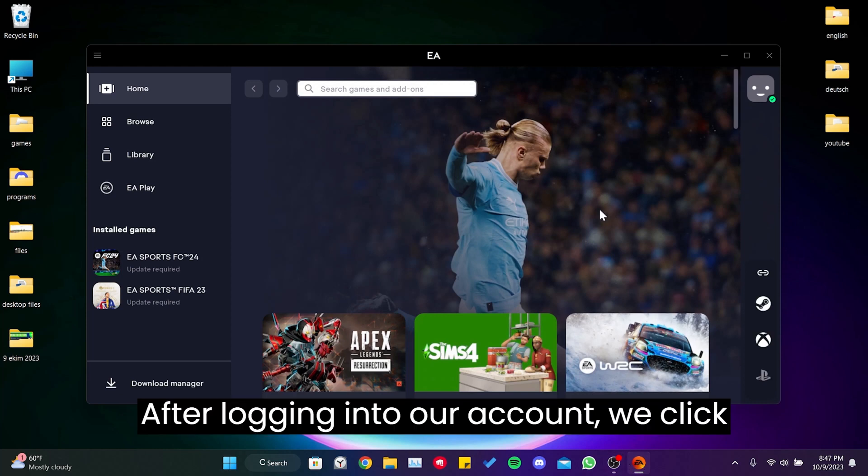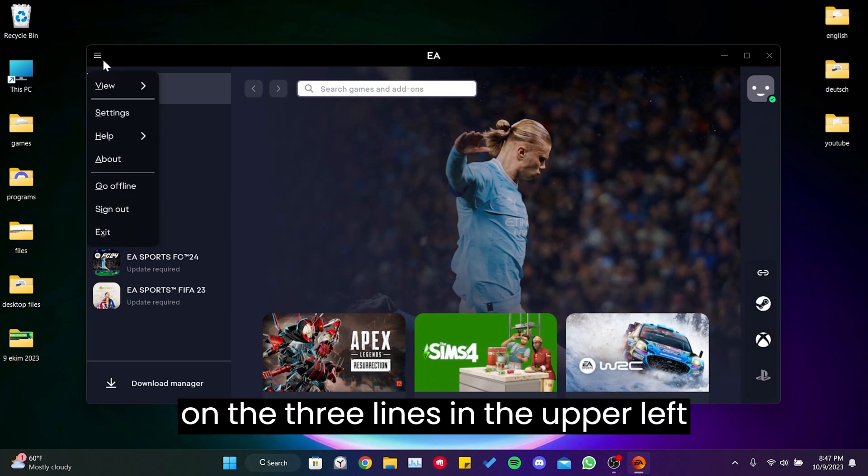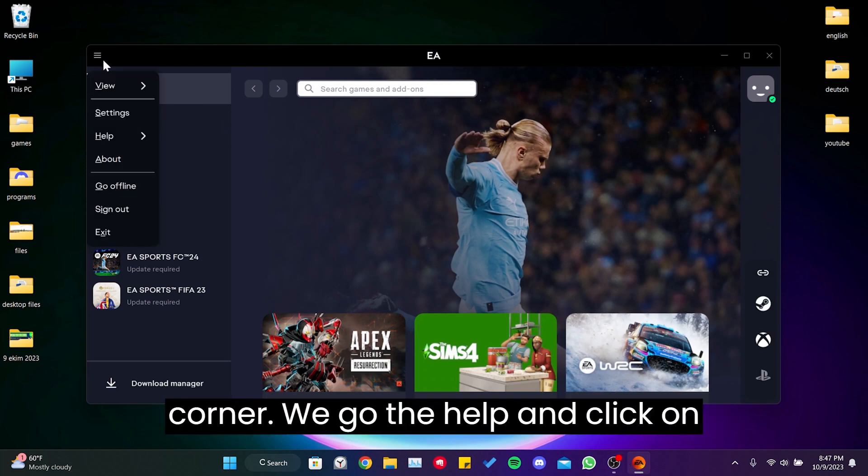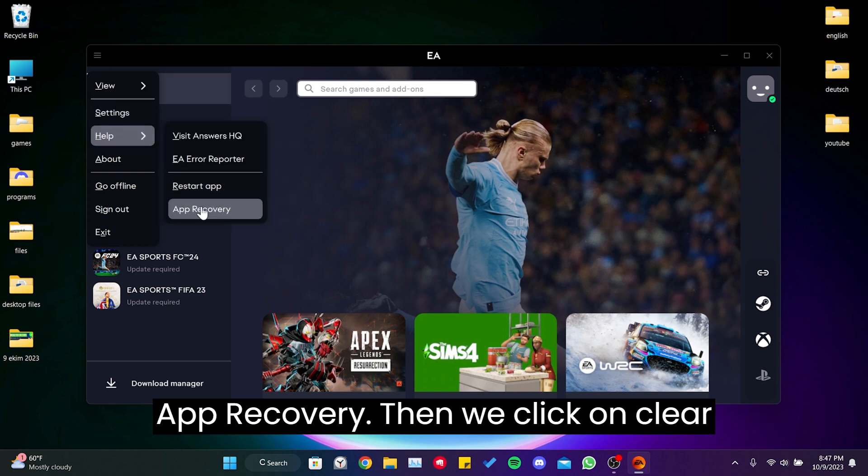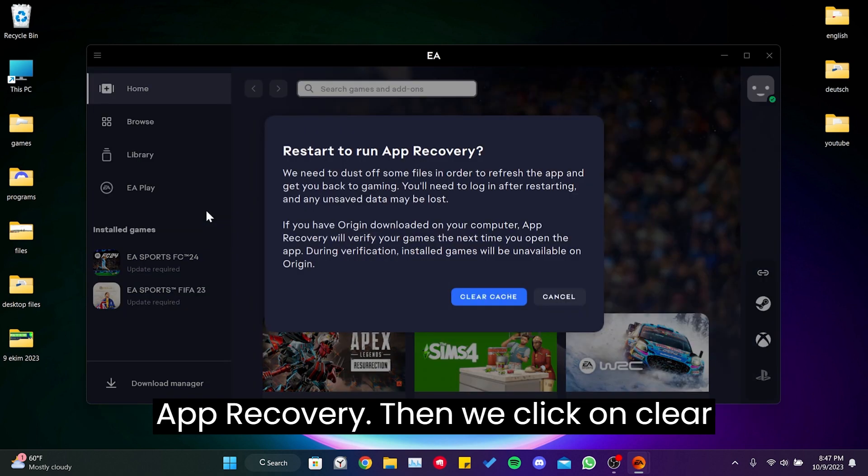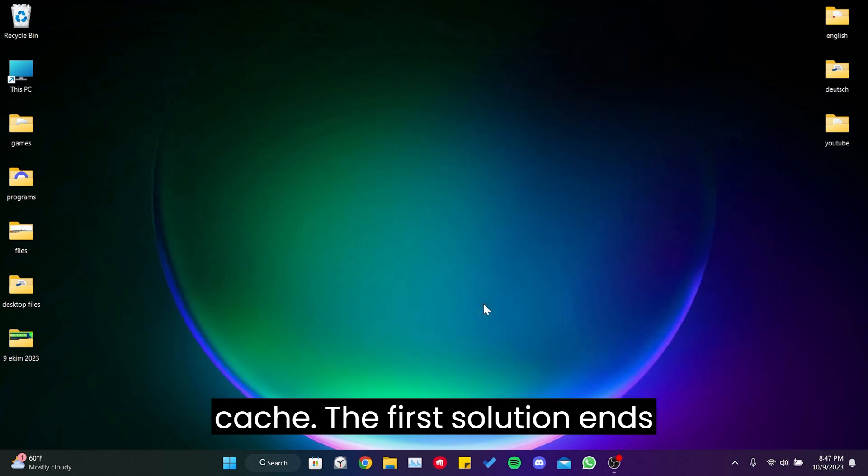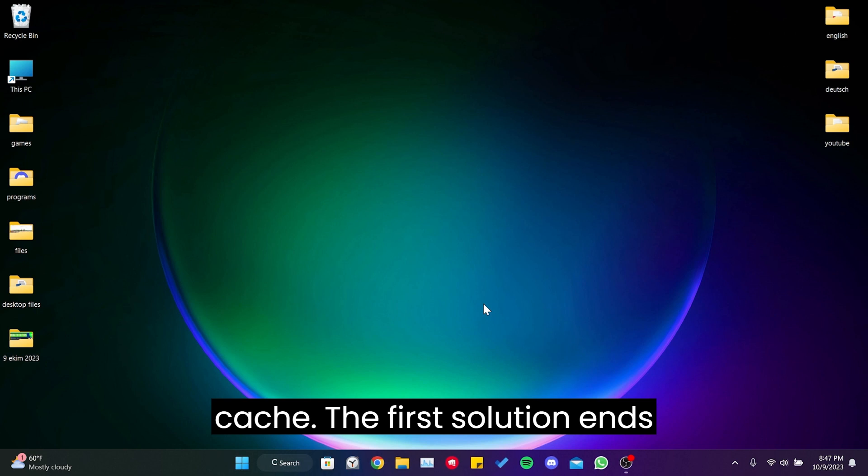After logging into our account, we click on the three lines in the upper left corner. We go to help and click on app recovery. Then we click on clear cache. The first solution ends here.